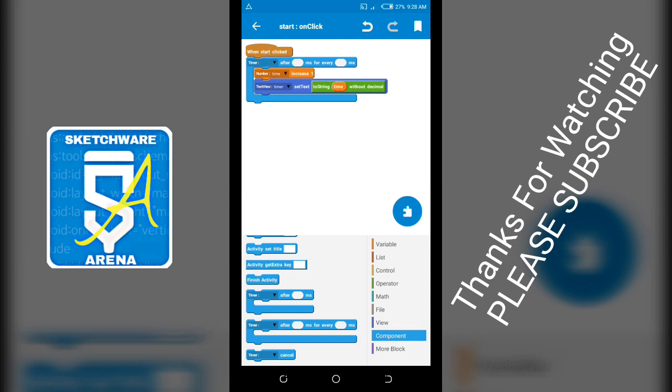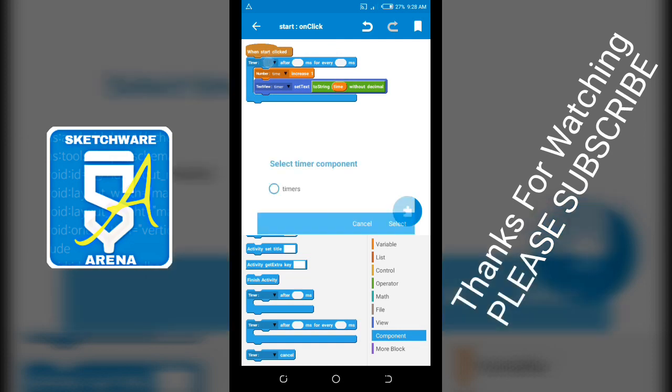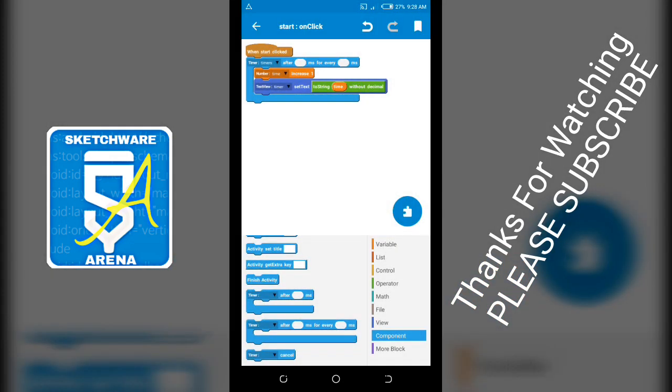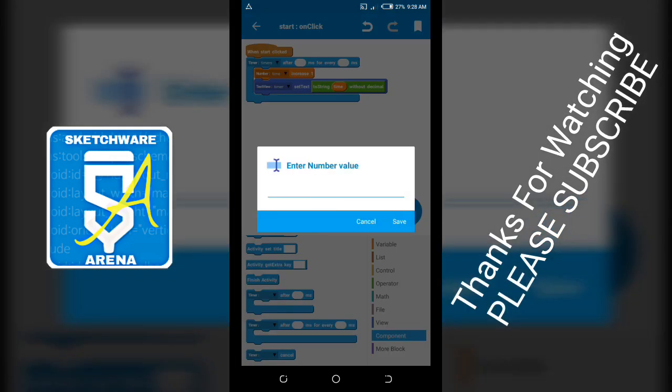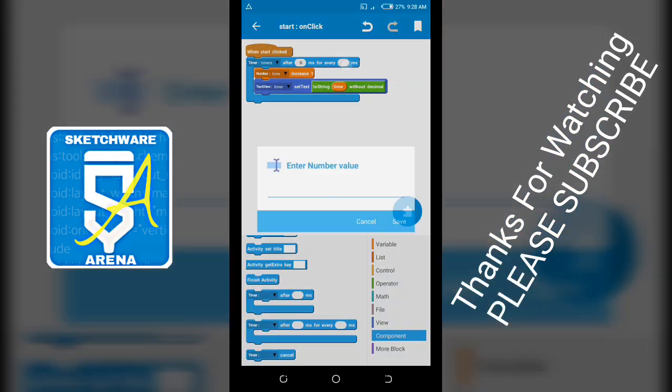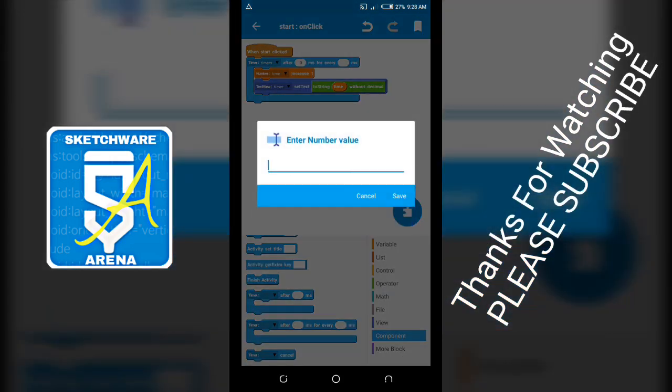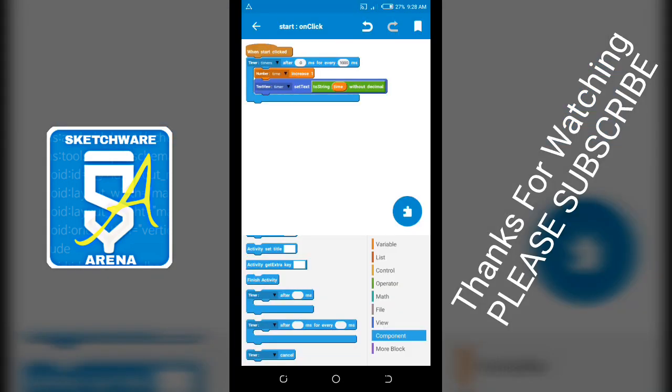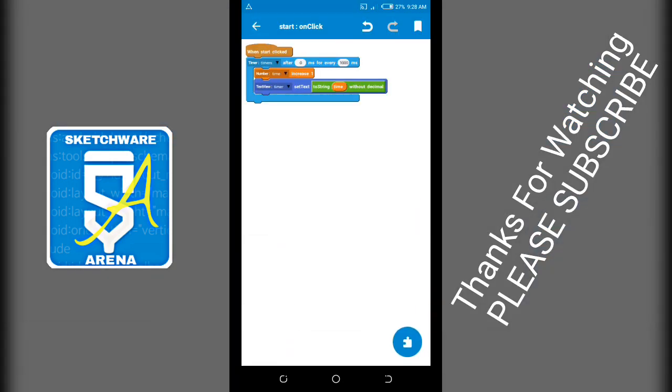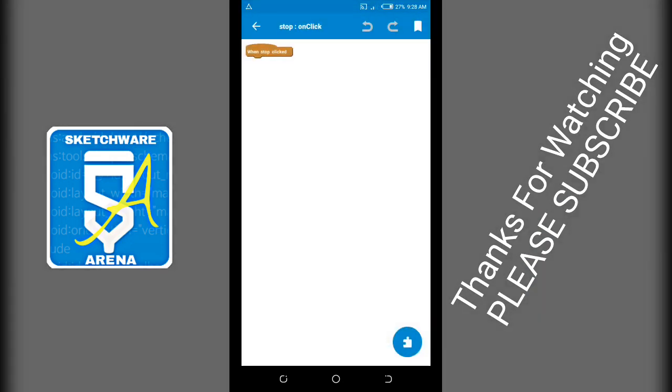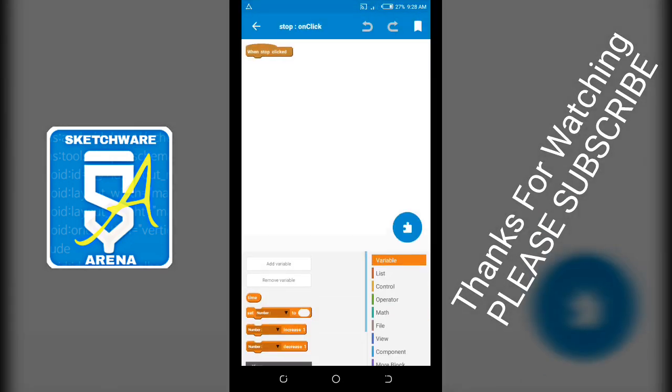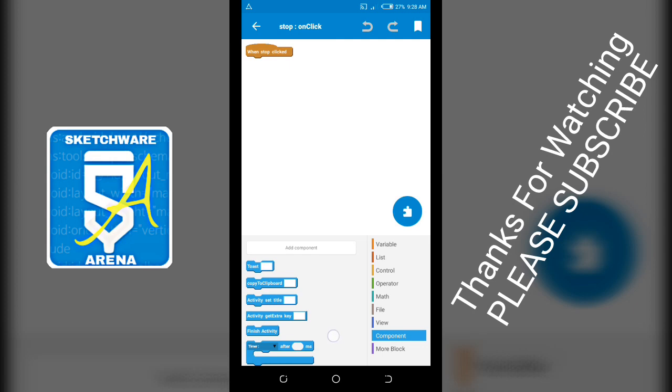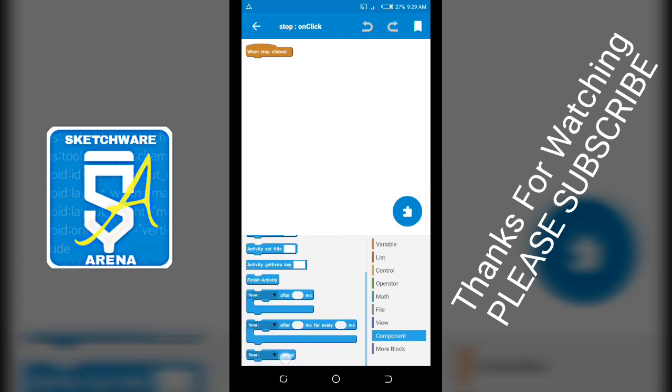Set timer after zero for every one thousand milliseconds, time increase. Set text to timer. Then for the stop button, add timer cancel.